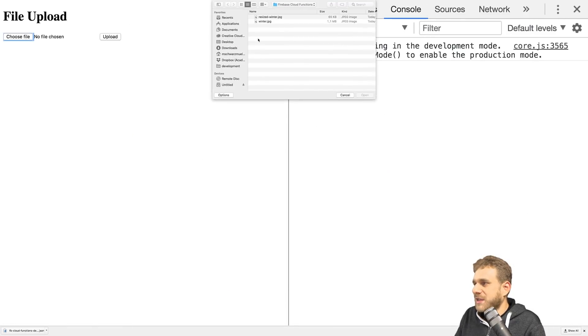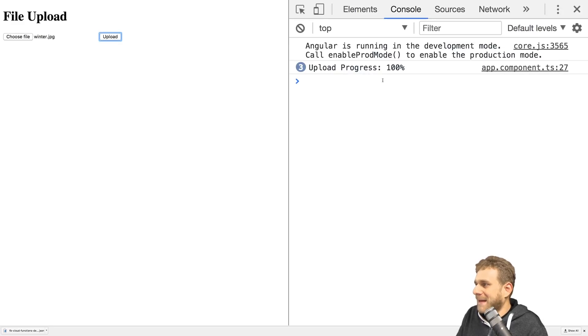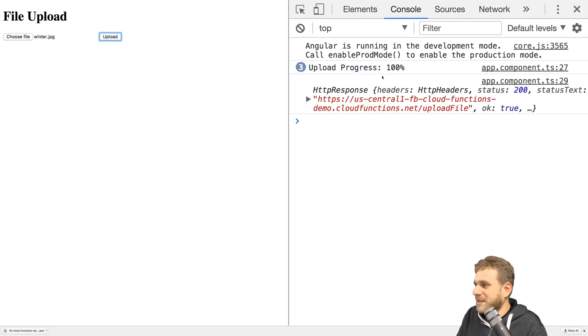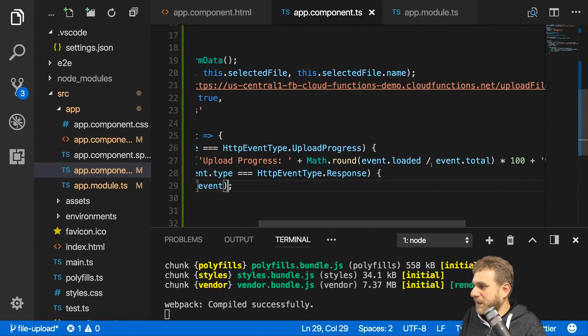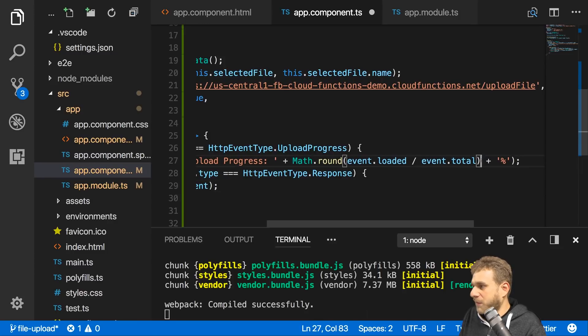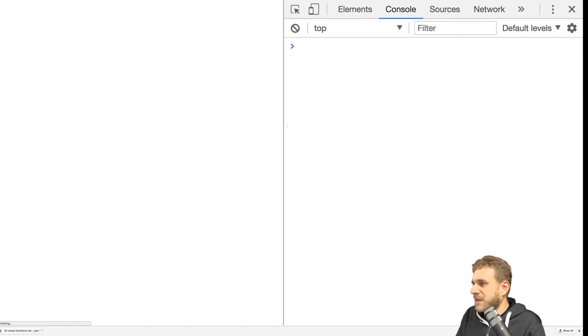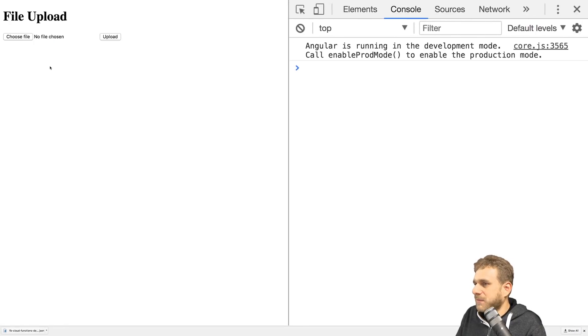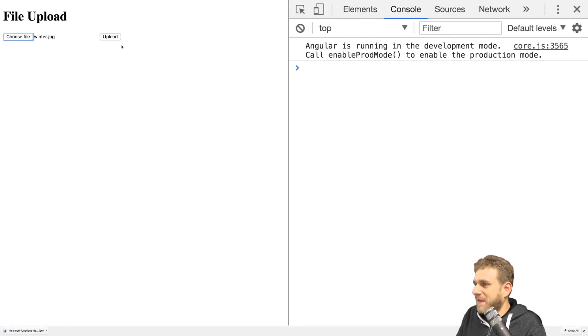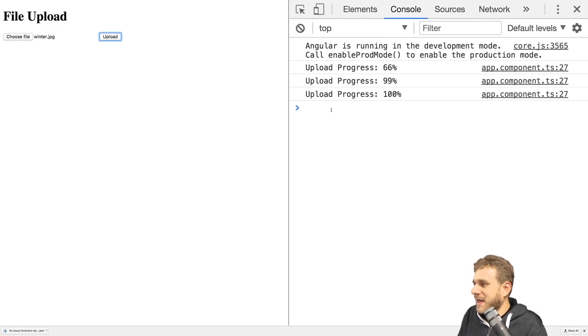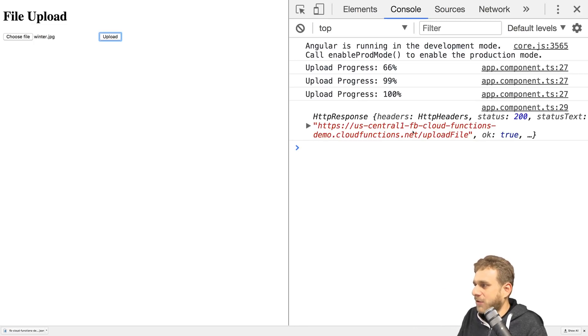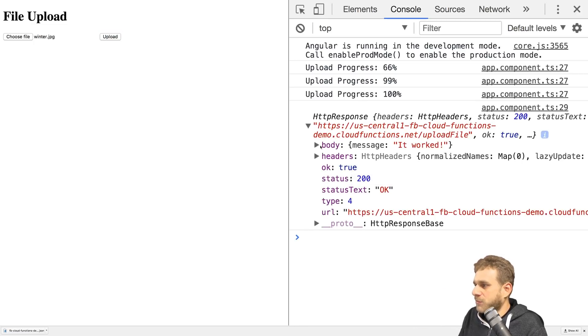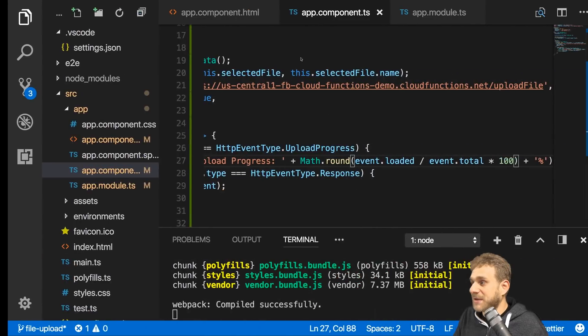If I go back, choose the same file again and hit upload, you see we got the upload progress. Round wasn't the best idea - it always rounded up to 100. Let me quickly fix this by first multiplying with 100 here inside the parentheses. Let's try it again and hit upload. Now you get different upload progresses and finally at the end we get our HTTP response where we could read the body.